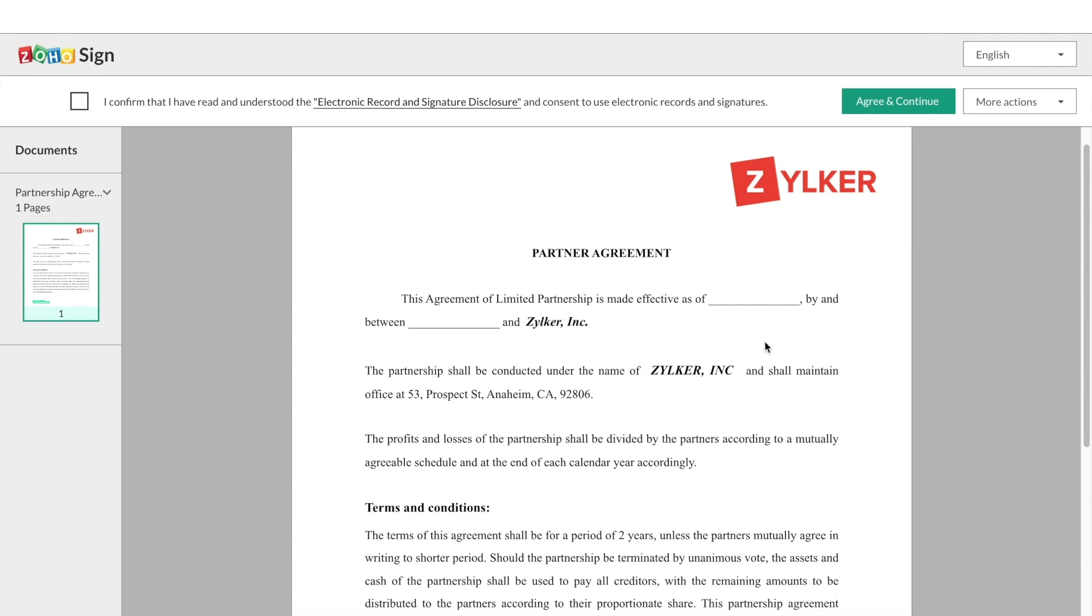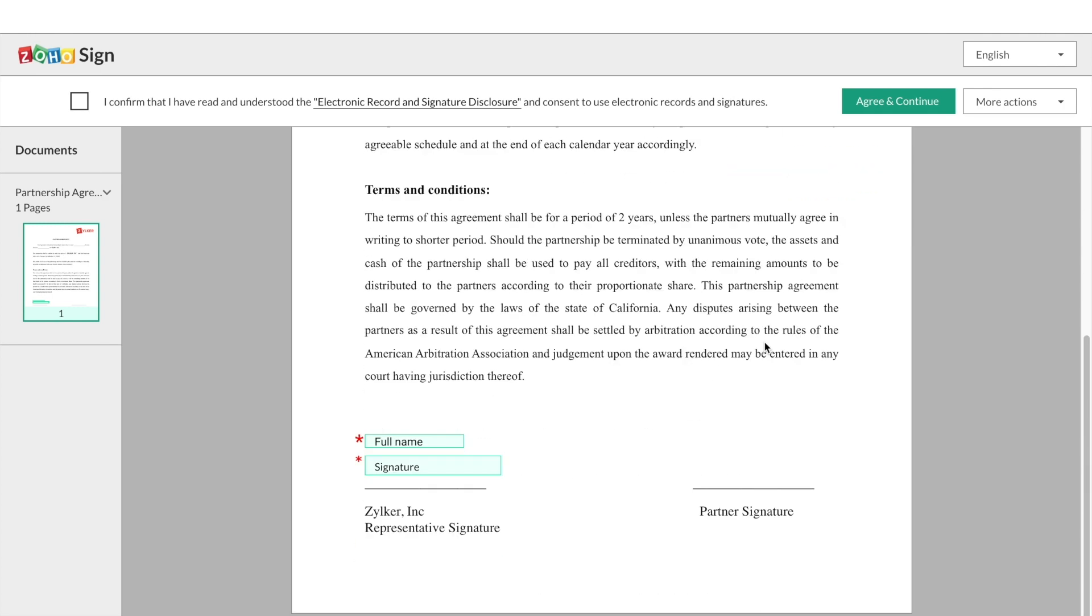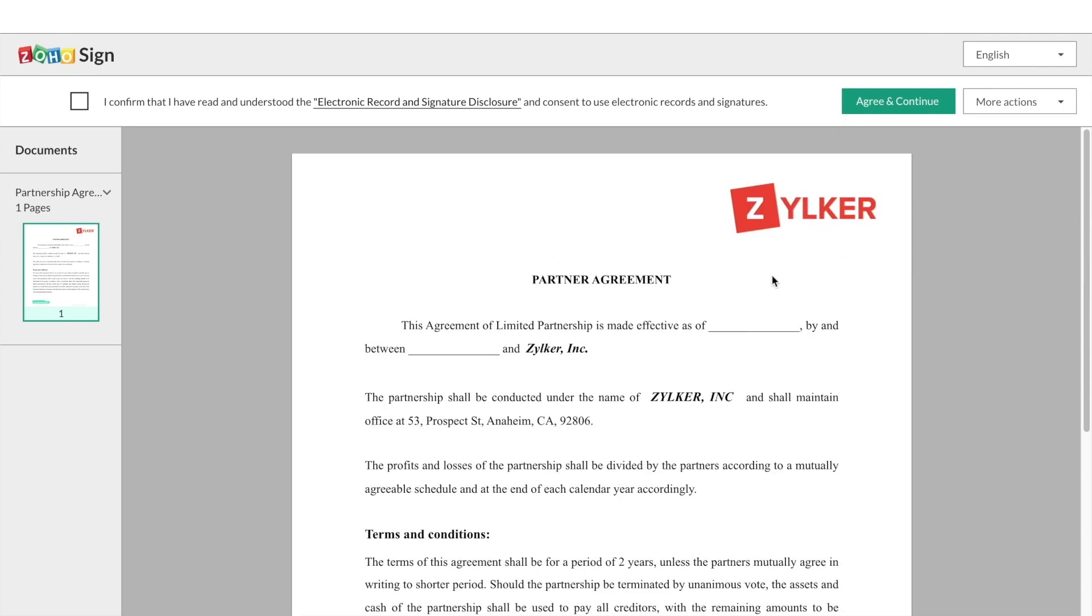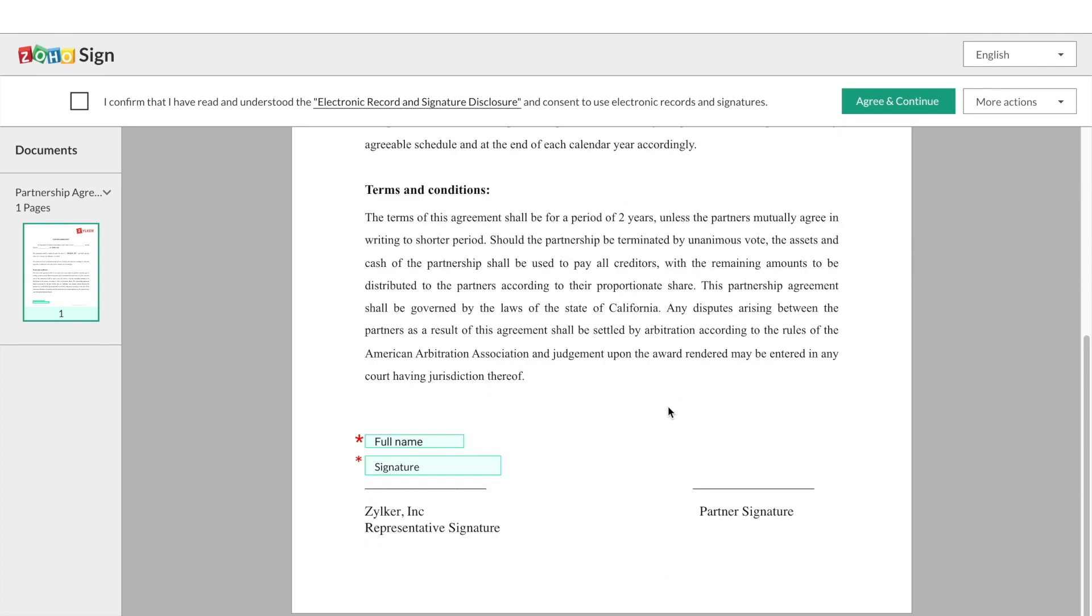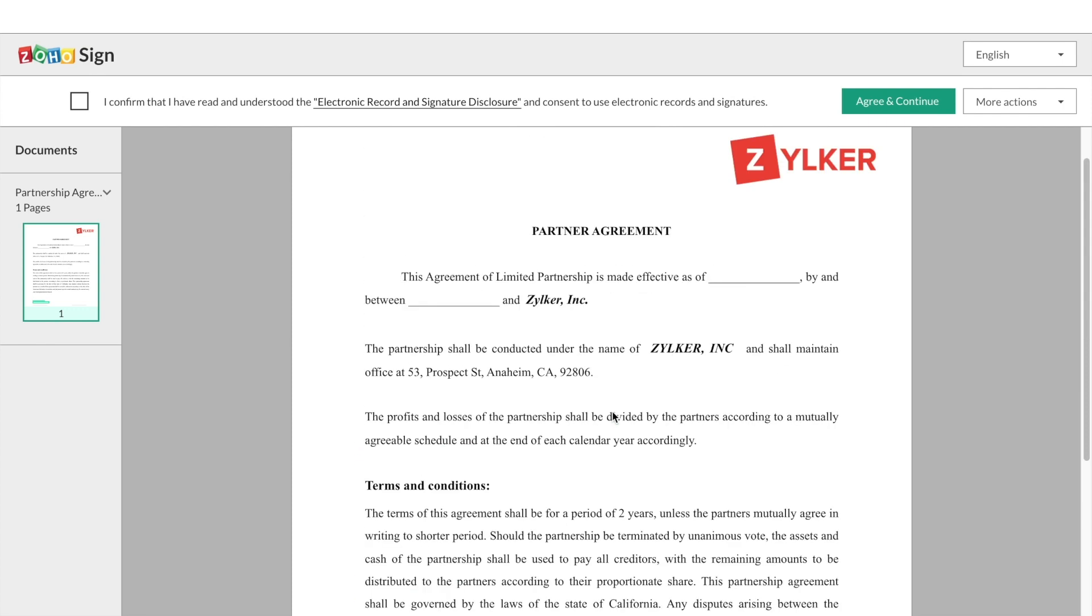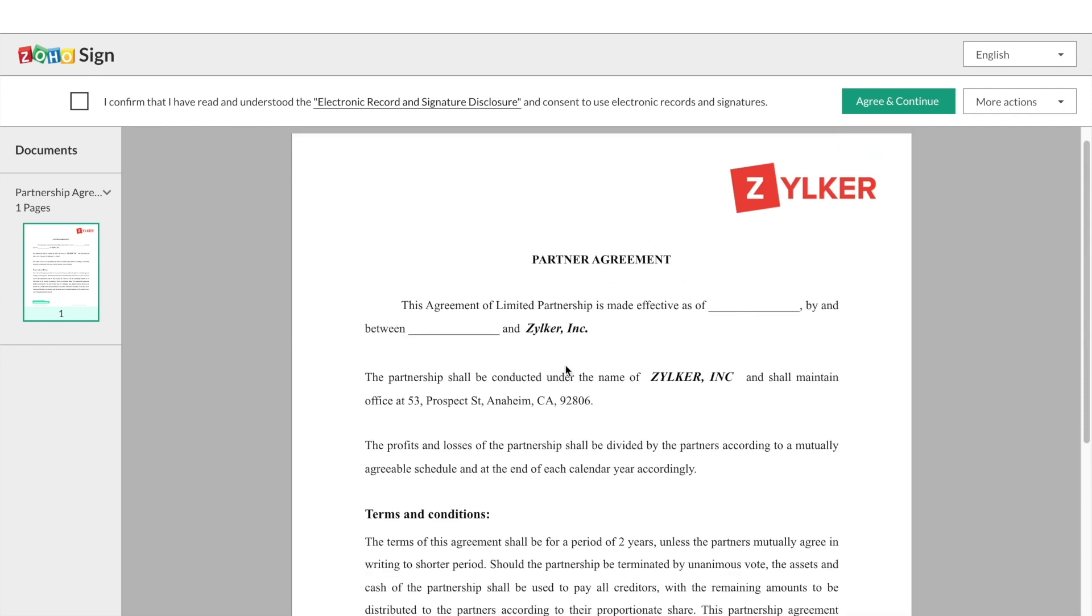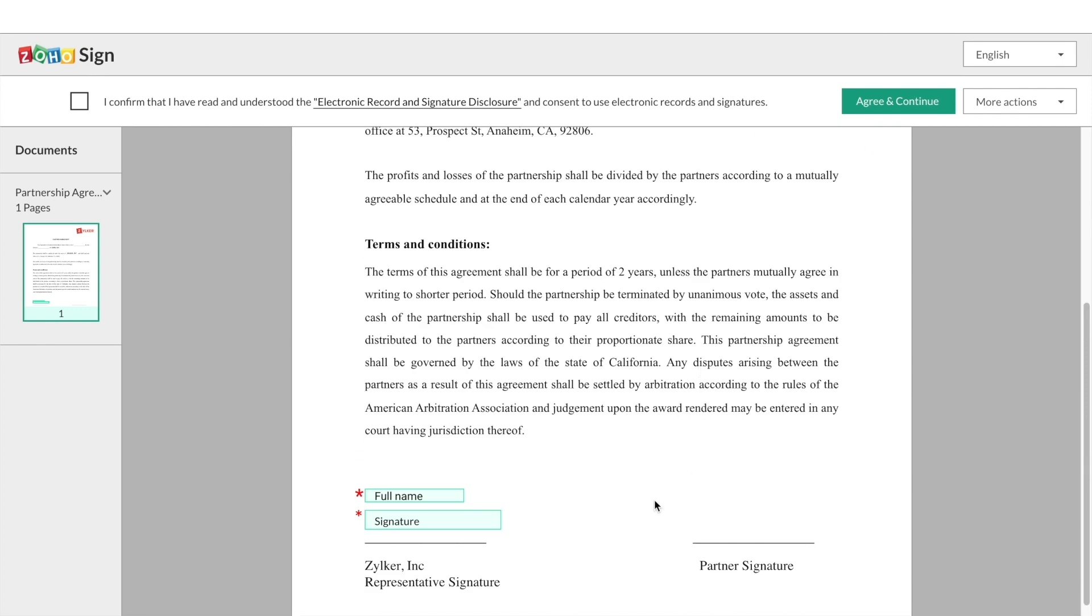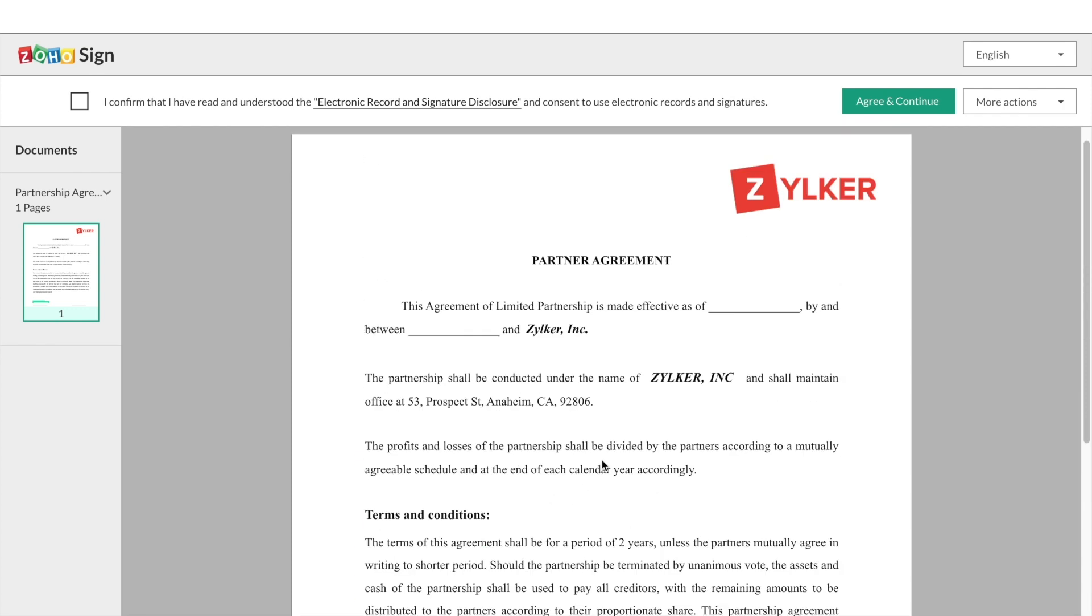You can then view the document, review its content and proceed to sign it. First, you have to accept the electronic record and signature disclosure terms which is required for e-signing a document using ZohoSign.